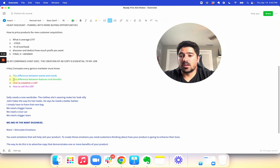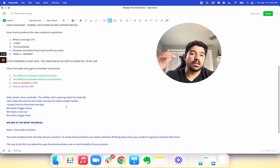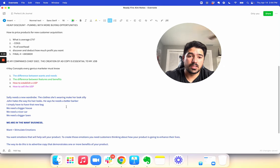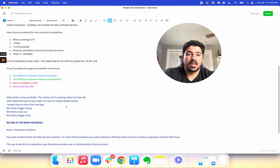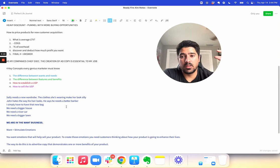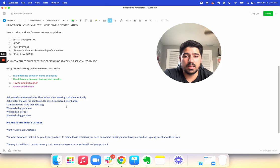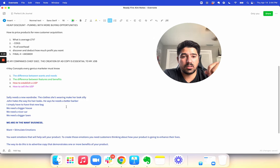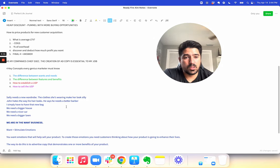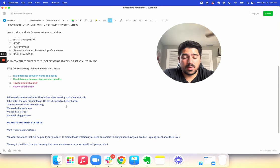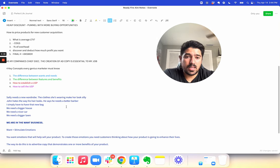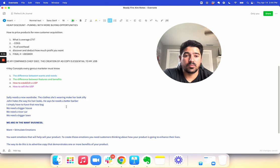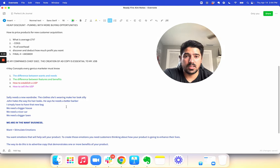Second, understand the difference between features and benefits. Make sure you make a list of features and benefits for your business. The example the book gives is a number two pencil. A feature of it is that it's made of wood, it's got lead, an eraser, it can be sharpened. Those are features. The benefits are that it can be sharpened quickly, it's comfortable to hold in your hand, you can write your memories down with it. Make sure you have a features and benefits list for your products and business.